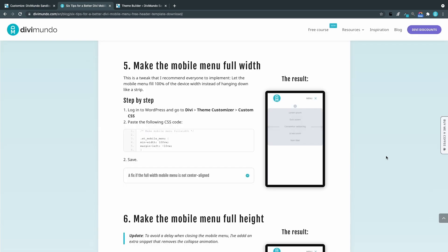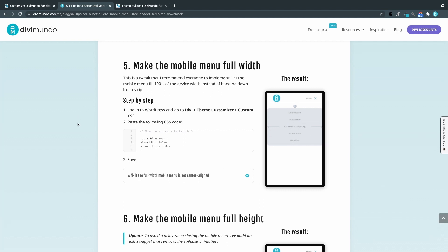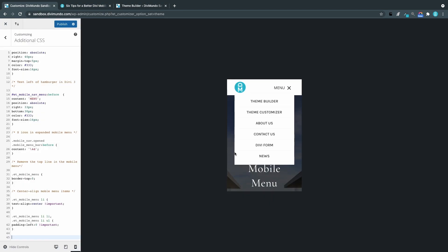Number five. Making the mobile menu full width. This is one of my favorites. So let's copy this snippet. And as you can see the mobile menu in Divi is not full width by default. But if we paste the snippet.